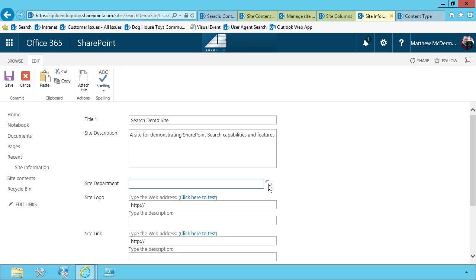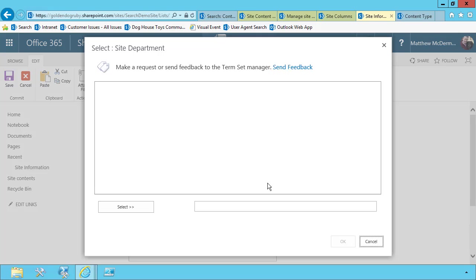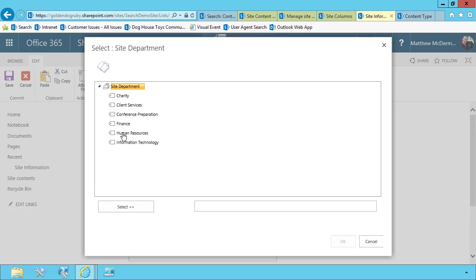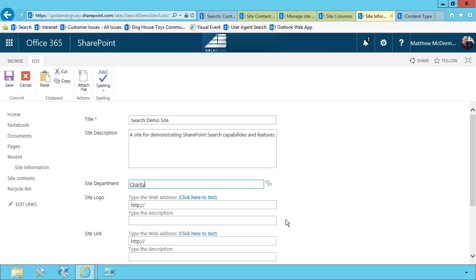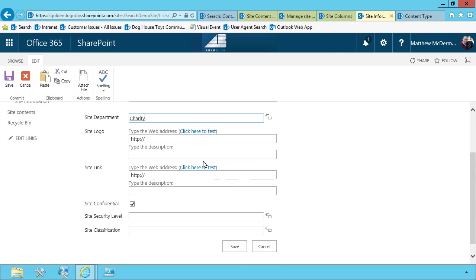And so the title of this site, this one happens to be the search demo site. You'll notice that our managed metadata is wired up. So in this case, we're going to choose charity because I'm doing this demo for free.